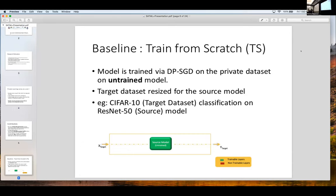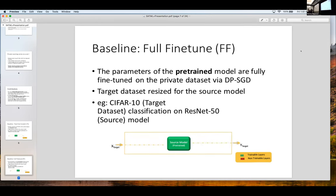Let's go through the different methods with which a client or any machine learning practitioner can train a model in a differentially private manner. A conventional approach is to harness the power of a source model — say ResNet-50 — and train it on a CIFAR-10 dataset in a differentially private setting. The green color highlights that you are training the entire model in a differential private manner on this target dataset. From a utility perspective, this has shown to perform really, really badly.